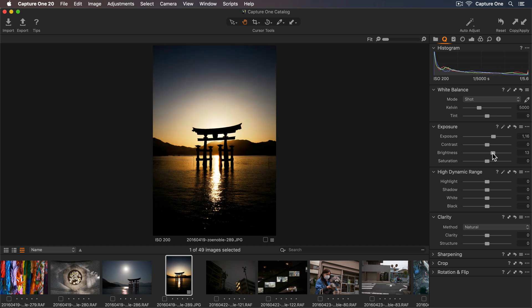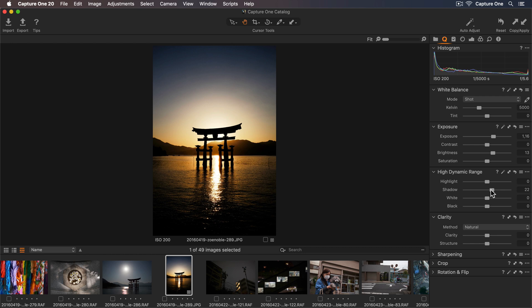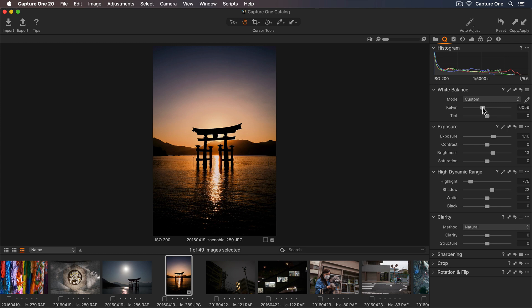Now I'll go down to my High Dynamic Range Tool and let's get some more detail back into those shadows. Also, let's recover some of those blown-out highlights. Now I can play with the white balance as maybe it looks a bit too cold, so I'll just increase the Kelvin slider.